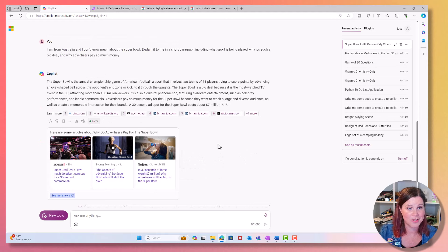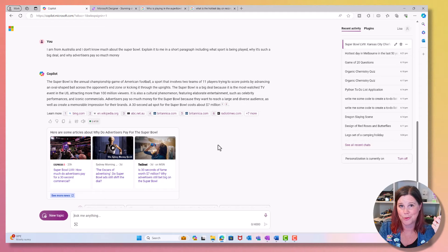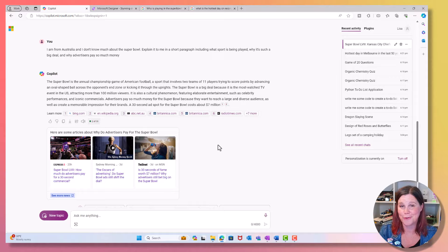All of this is free. All of this is designed for that personal, creative, learning, productivity type things. You can ask it questions to help you with recipes, with travel. Please put ideas in the comments of things that you've used it for. It's a really great tool.